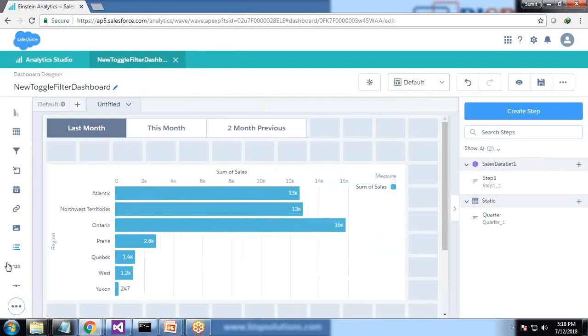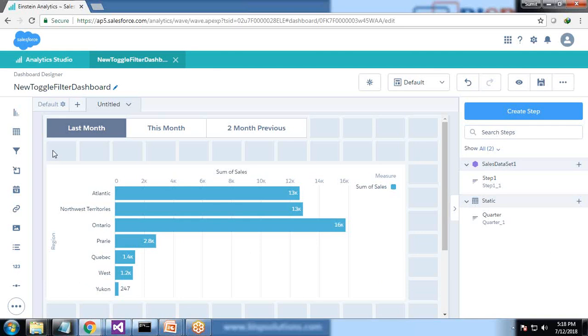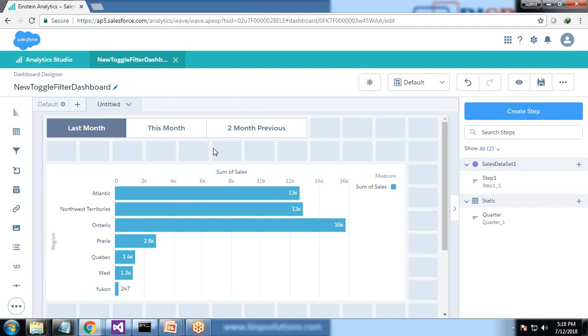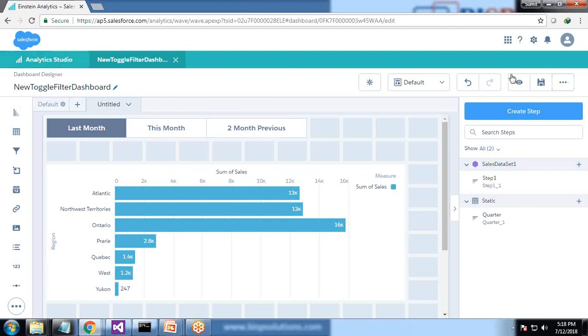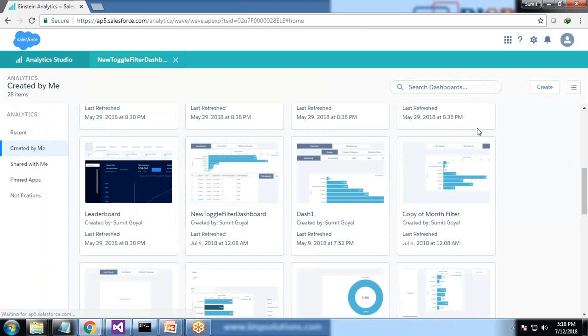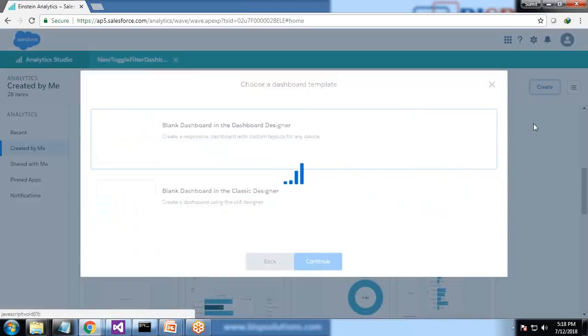We can achieve this by using default date filter, but my requirement is my client requires to implement a toggle to create a toggle for applying a filter. Therefore I decided to share this case study with you so you can also implement the same thing as per your requirement. So let's have a look how to implement it. First we're going to create a new dashboard.